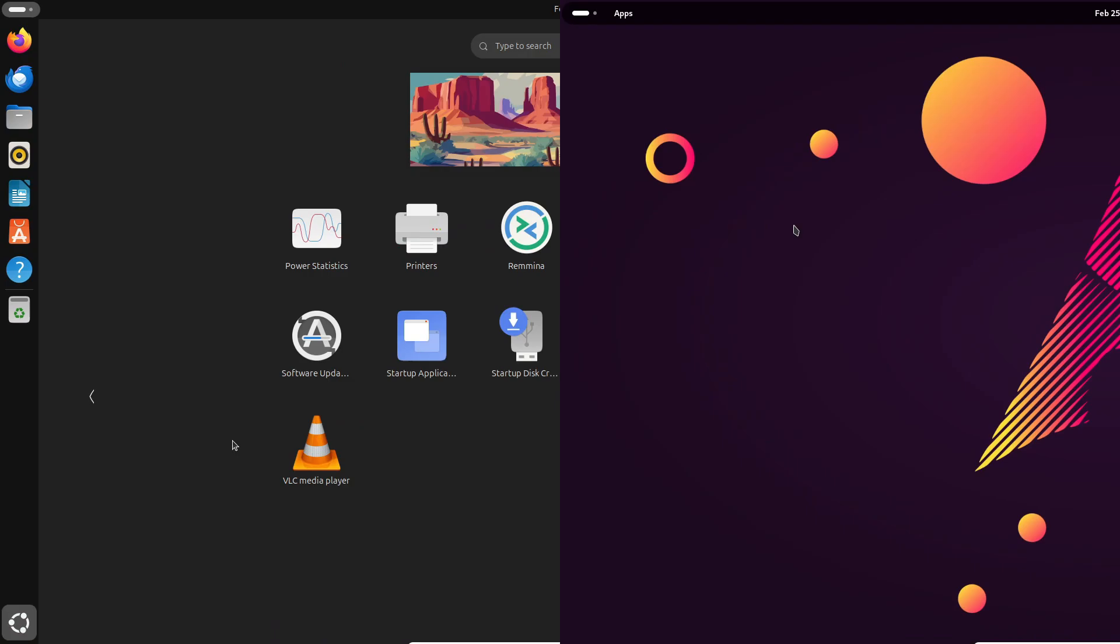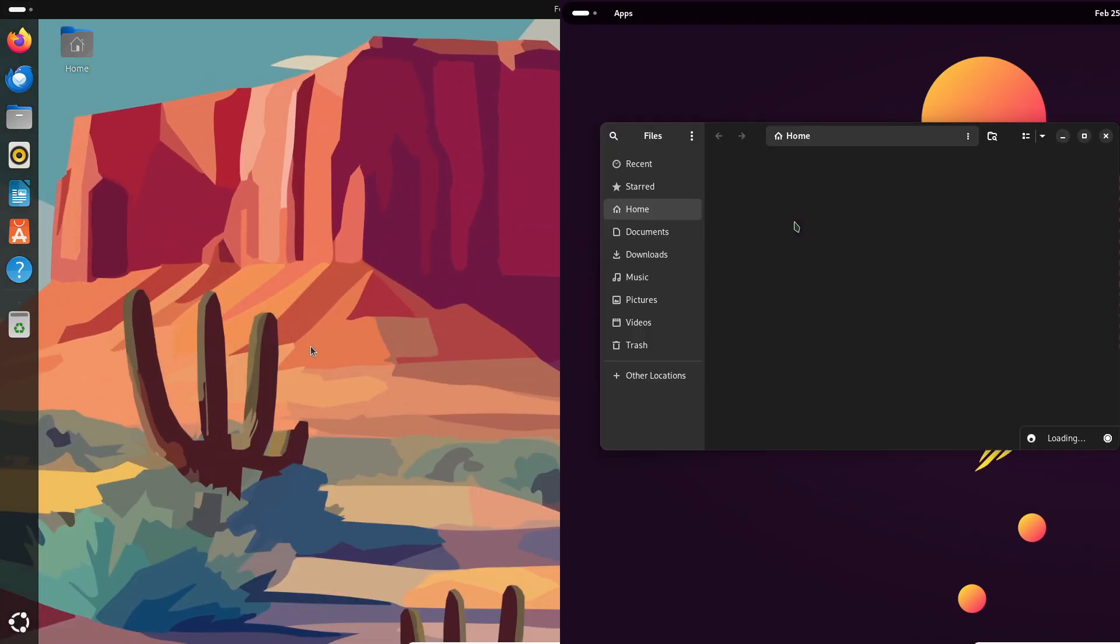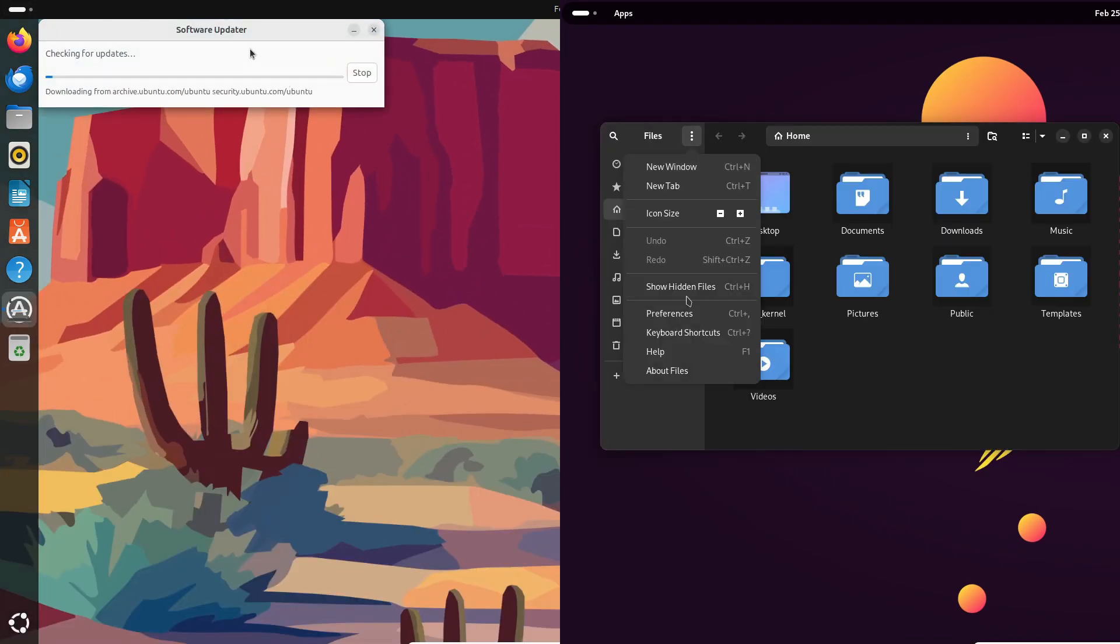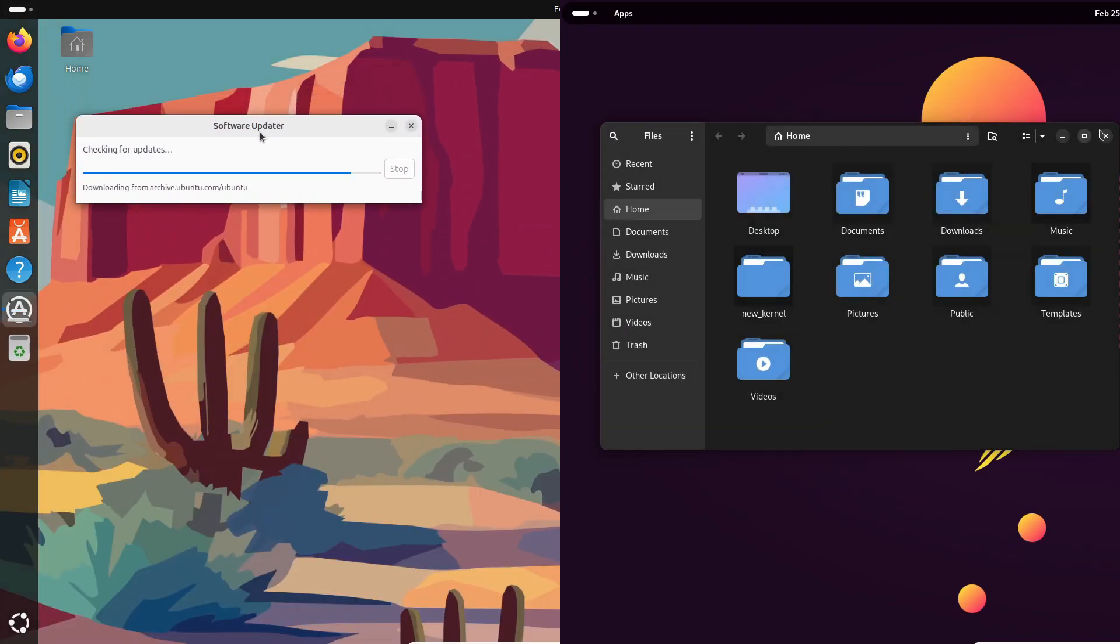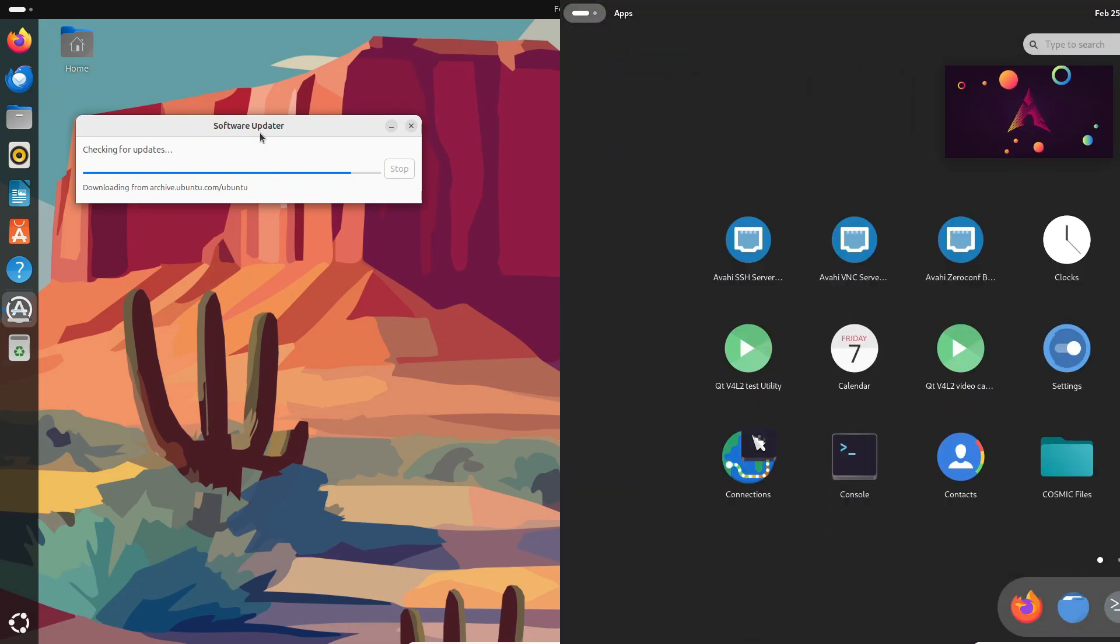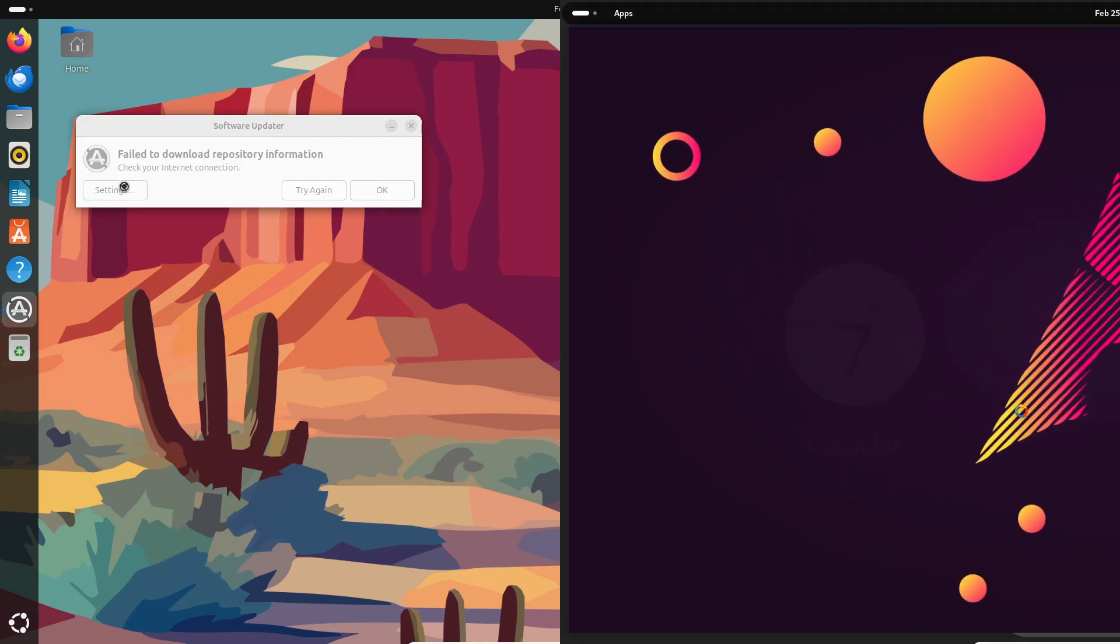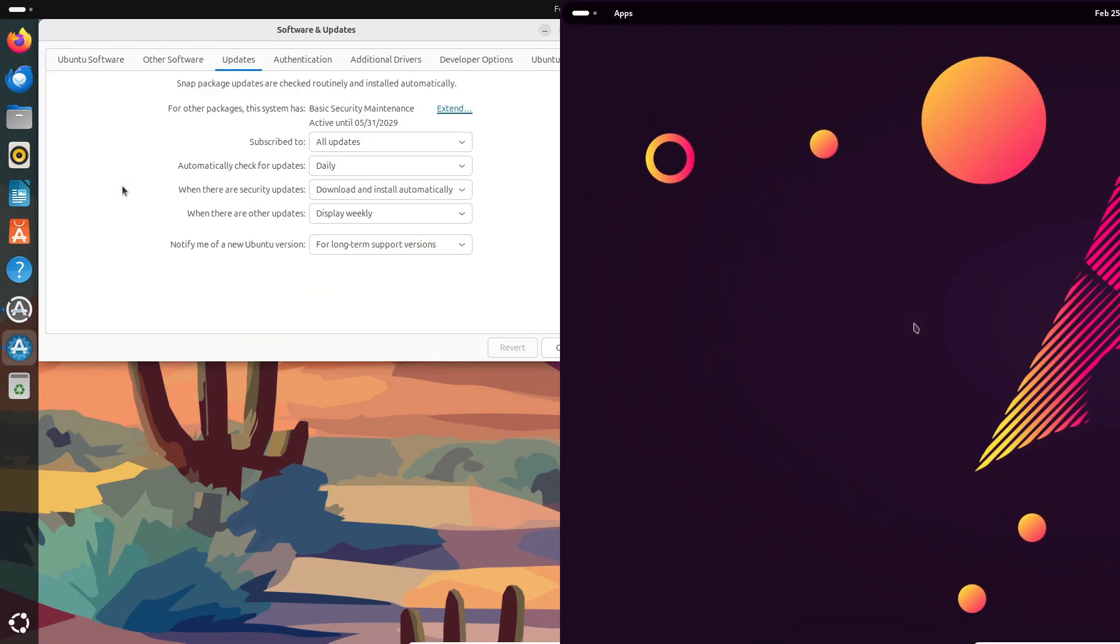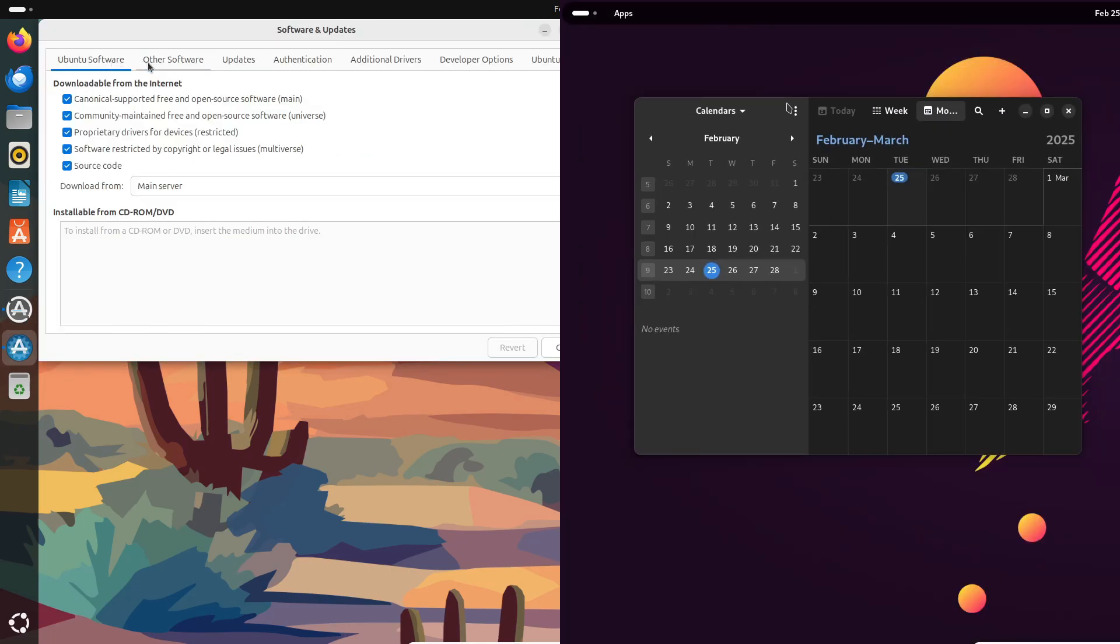What about the app ecosystem? Ubuntu comes with a wide range of applications right out of the box, thanks to its massive community and support from developers. You've got access to the official repositories, PPAs, and even Snap integration.